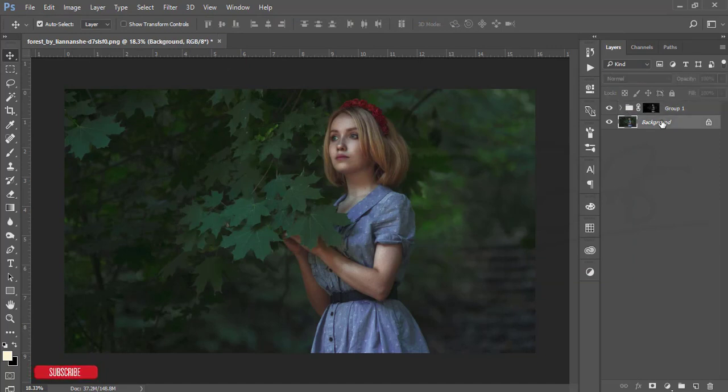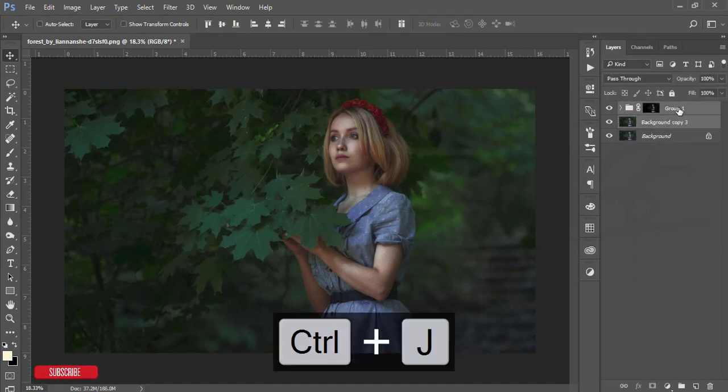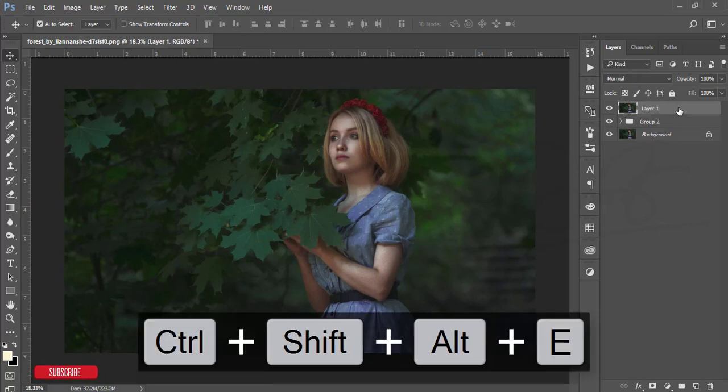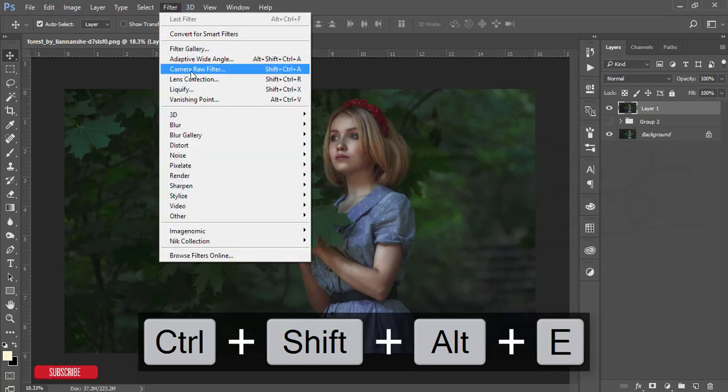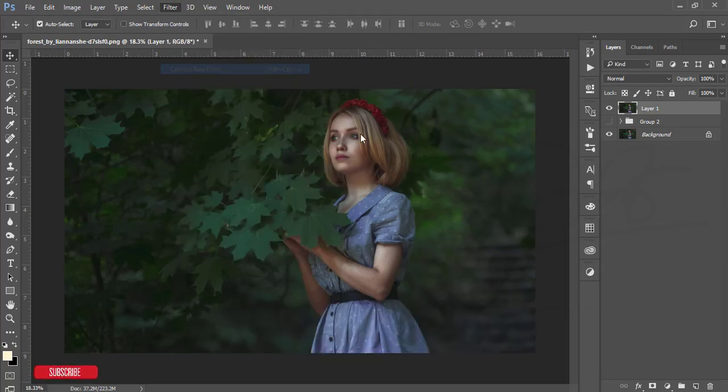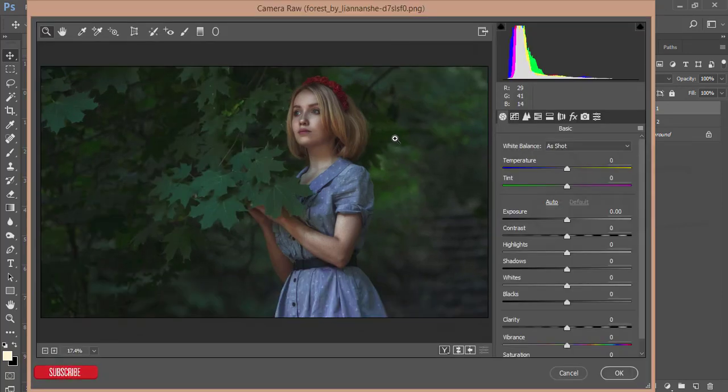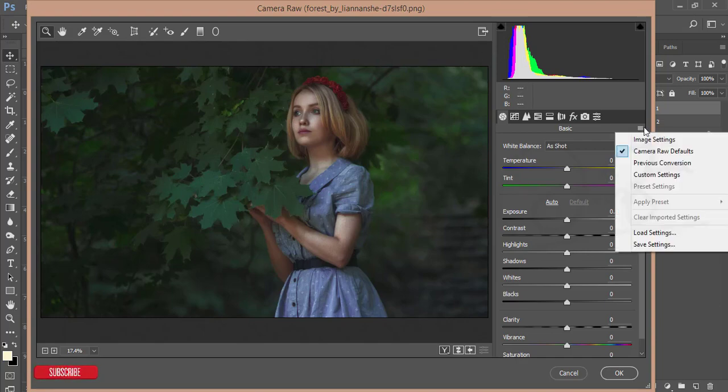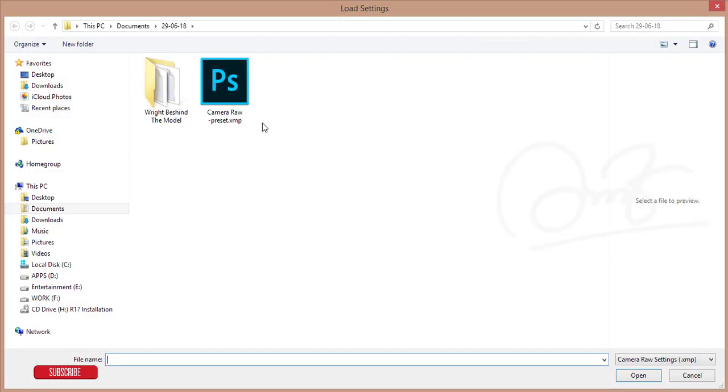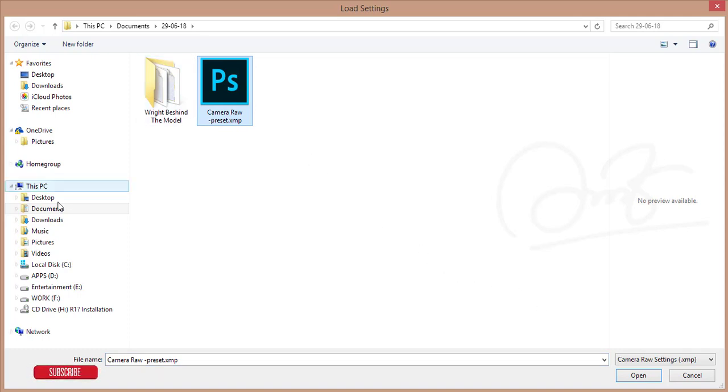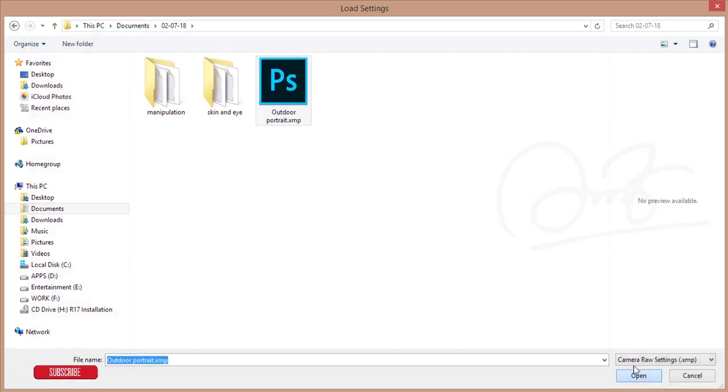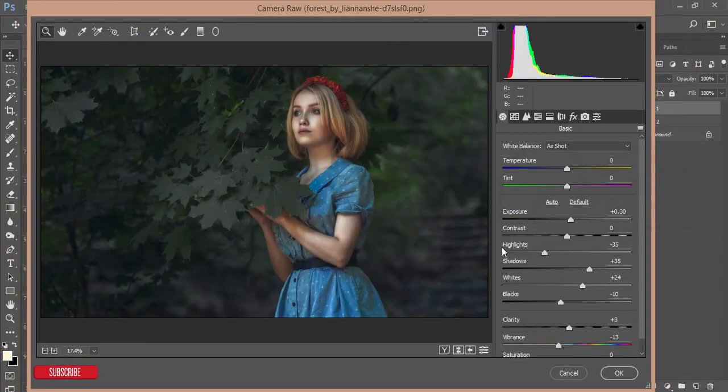After that, select the background layer, make a copy, and select these two layers. Make it a group and merge it, or take a screenshot of this. Then go to Filter, then Camera Filter. Those using Photoshop Creative Cloud will get the camera filter by default; otherwise you have to install it manually. Here are the options. Load Settings—I have camera settings called Today's Outdoor Portrait—and press open.